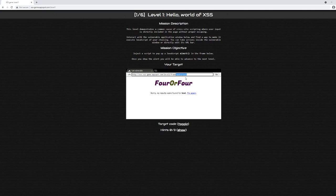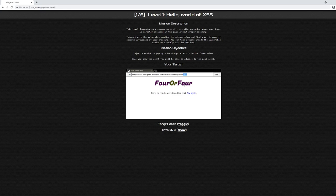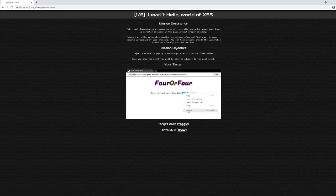It also looks like that query parameter is reflected down here in the HTML. So my hypothesis here is that what's going on is whenever you do a search using this vulnerable application, the query is appended to the URL and then the URL is reflected without any form of validation directly into the HTML.